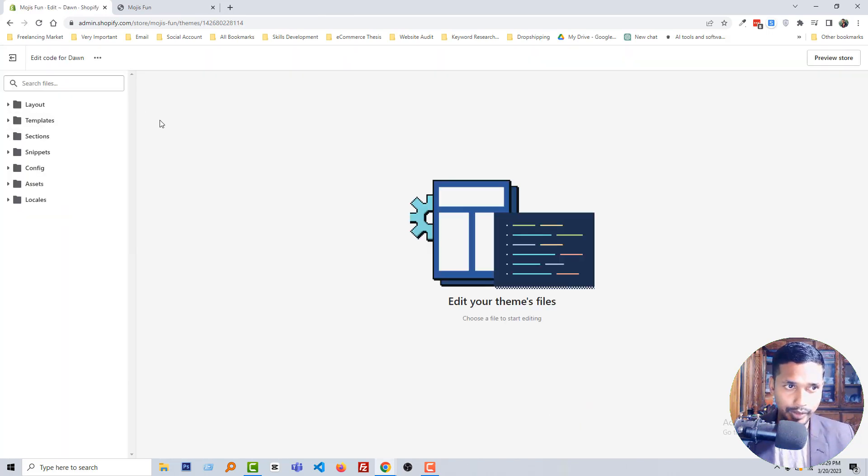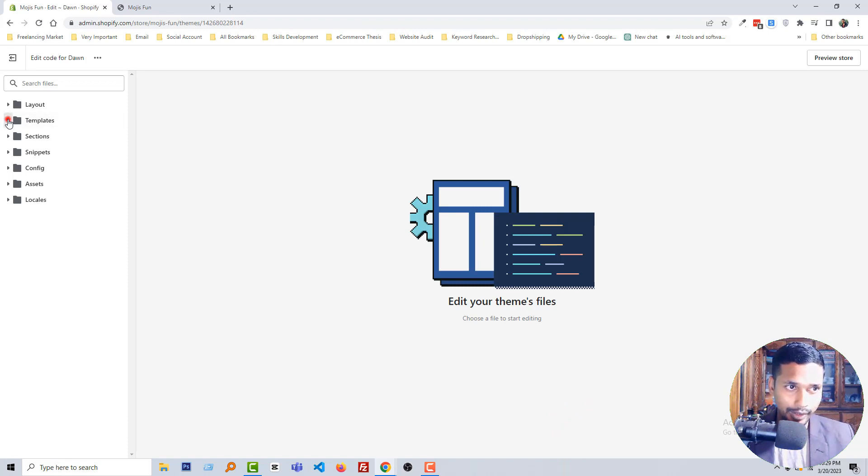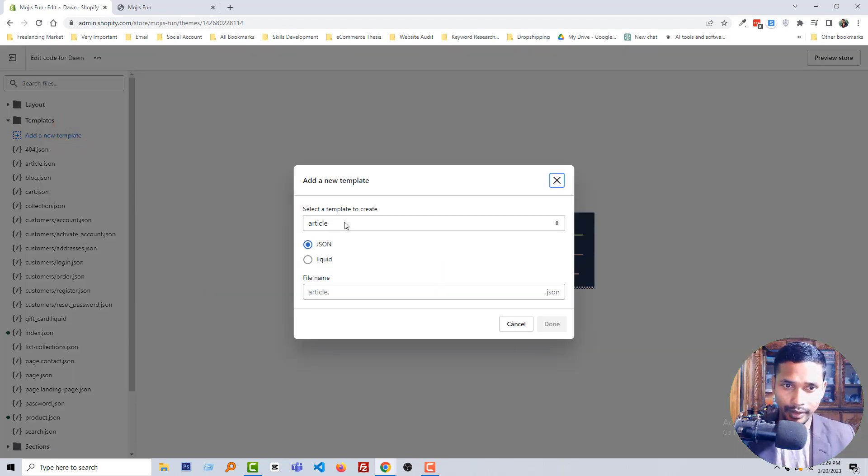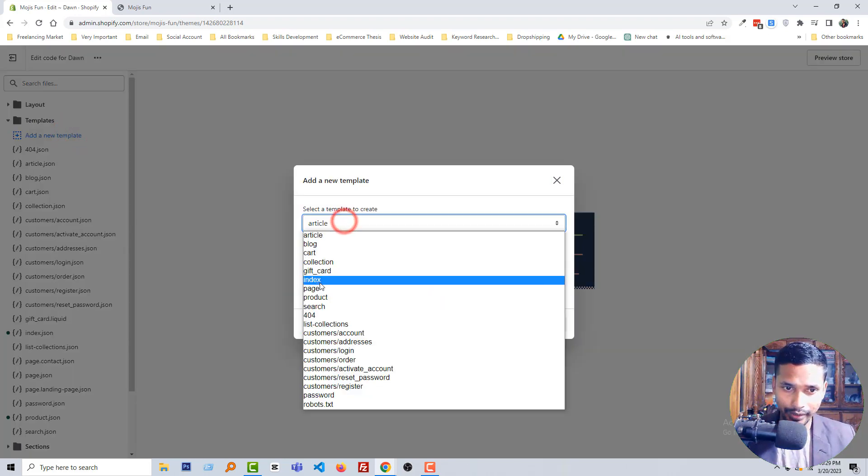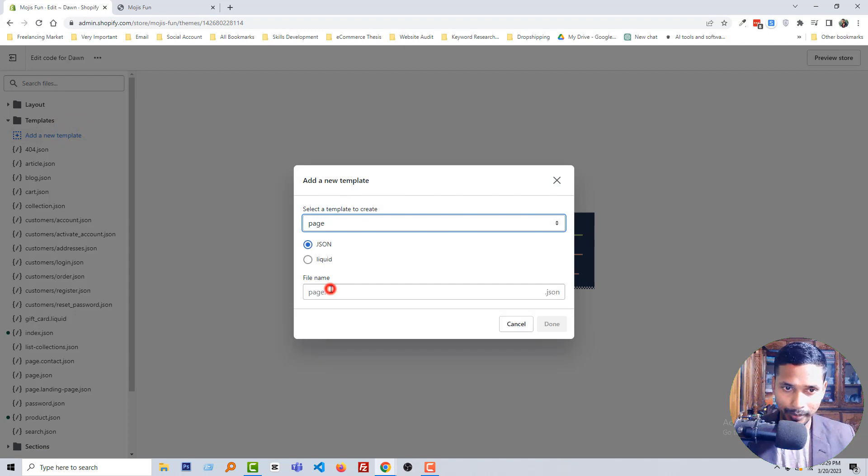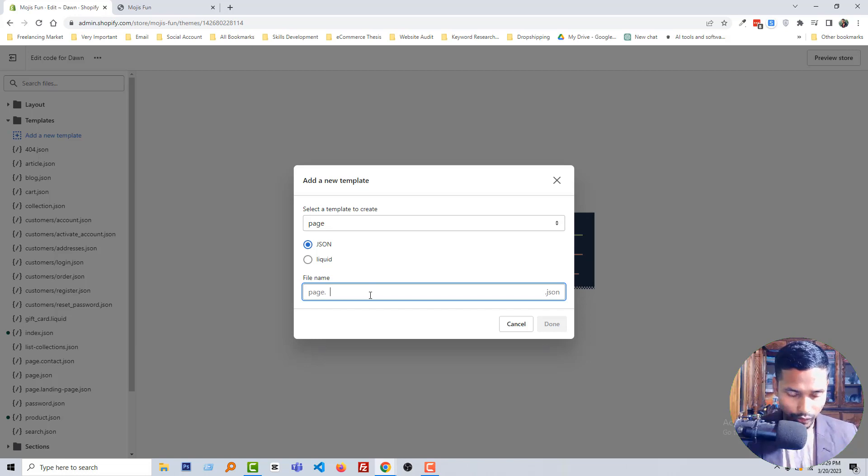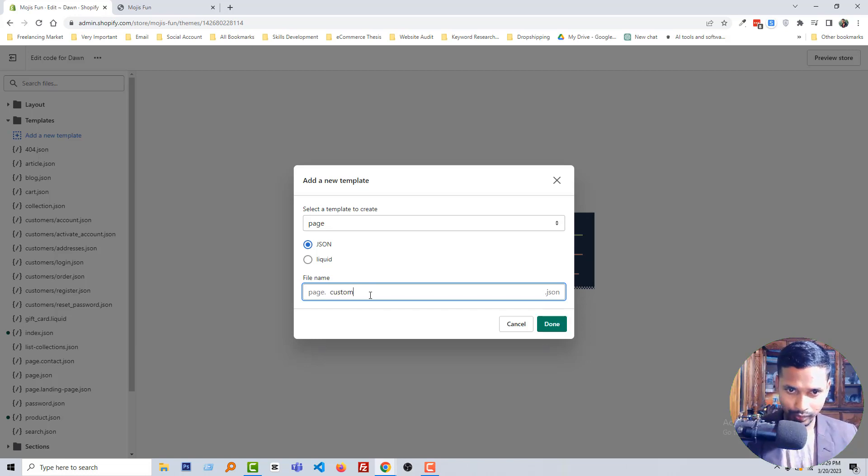Now we have to create a new template page. So going to click on the template folder, click on add a new template, then select page, select JSON, and file name page.custom.json.